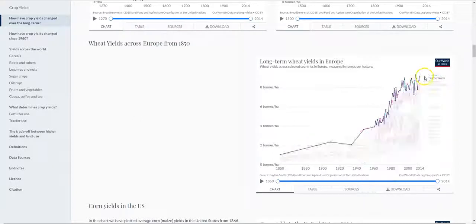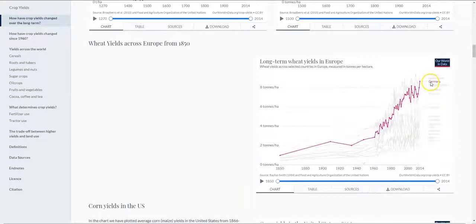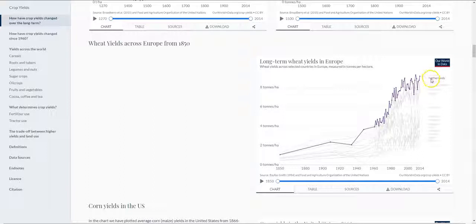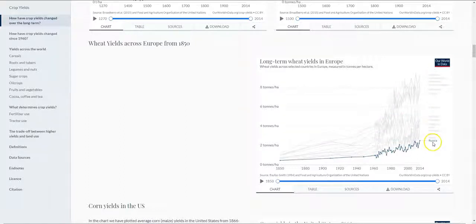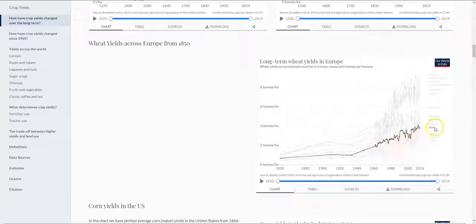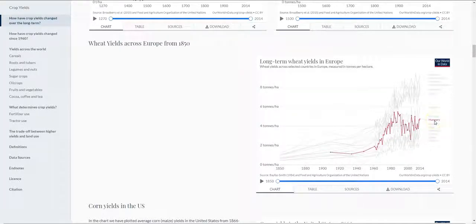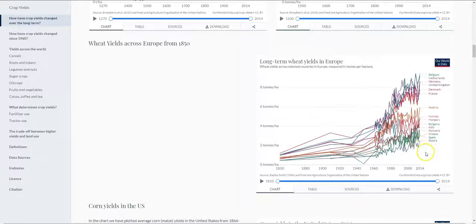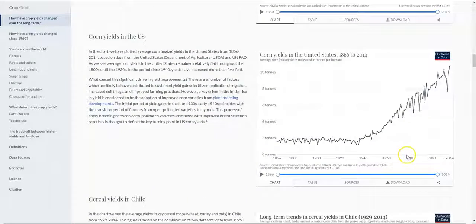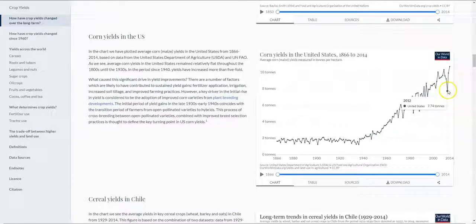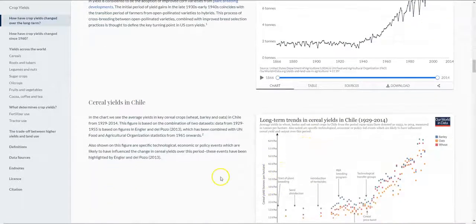Countries lower in the rankings still have a long way to go, and this may be linked to their unique climatic conditions and soil types as well. Corn yields have also plateaued out — they increase and then plateau, and this can be seen clearly from the data.